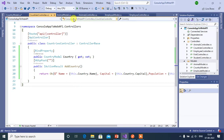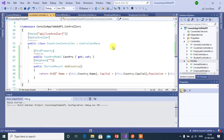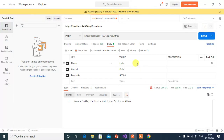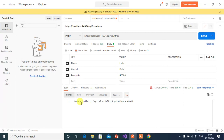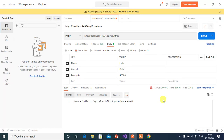Here we can use the BindProperty attribute on this Country property. Save and run the application again. Update the data — for example, India1 — and click Send. We got the expected output and a 200 OK status code. In ASP.NET Core Web API, you can use the BindProperty attribute on simple data types like integer or string, or on complex data types like Customer or Employee.